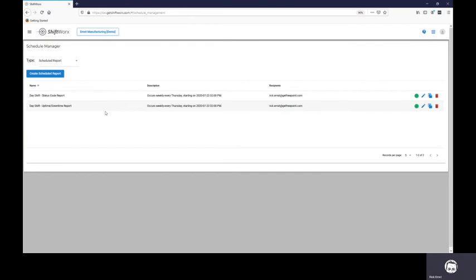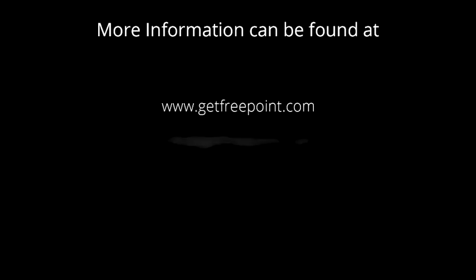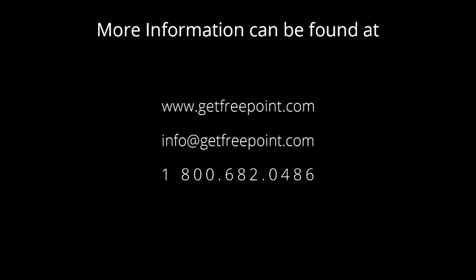If you are a ShiftWorks customer and interested in creating these reports for your shop, please contact us today.